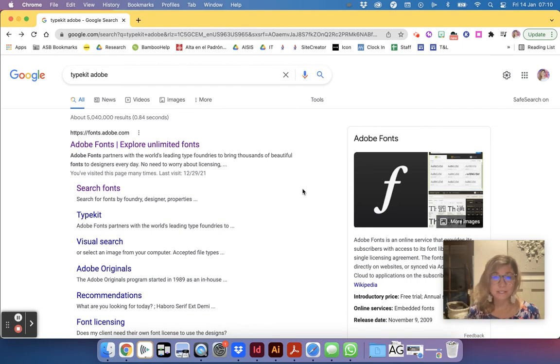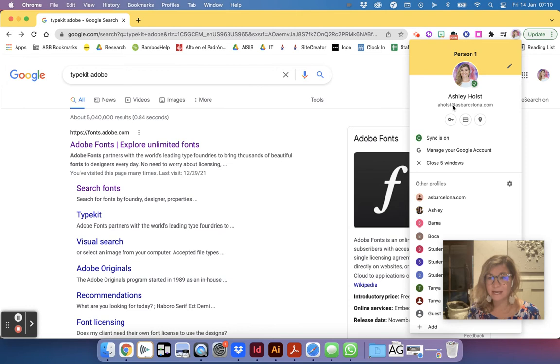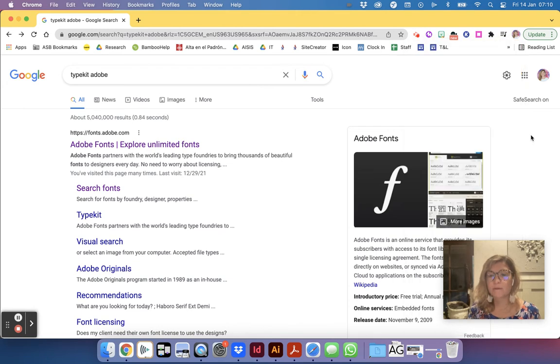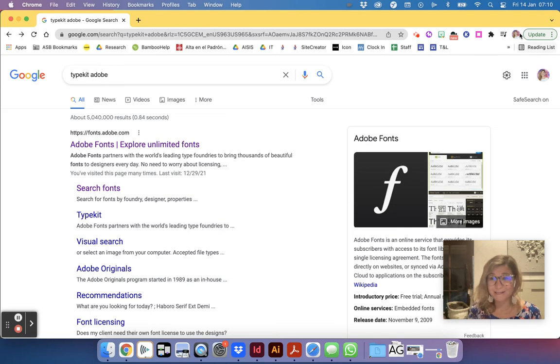So the first thing I just opened my Google and I wanted to make sure that I'm logged in to my work or ASB school account. That's important because with our Adobe suite package we have access to thousands of fonts for free, but you must make sure that you're logged in as an ASB user.